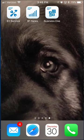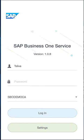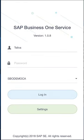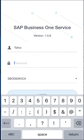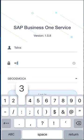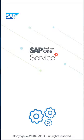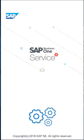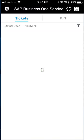I've got my iPhone screen in front of you. I've downloaded the B1 Service app, connected it to my B1 HANA system, and I'm going to log in as Tom Silva to process some service calls that have been assigned to me. I'll click on the app — it has my username saved — I'll enter my password and click login, which brings me to my home screen.